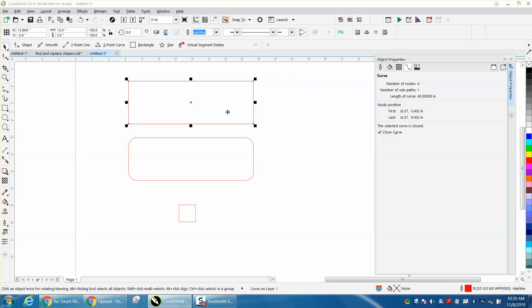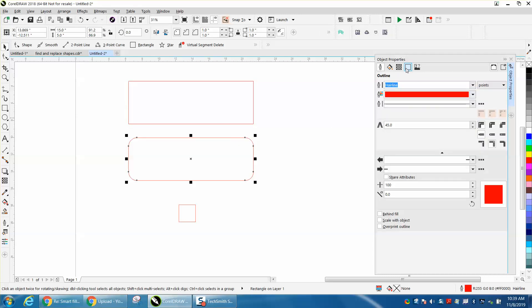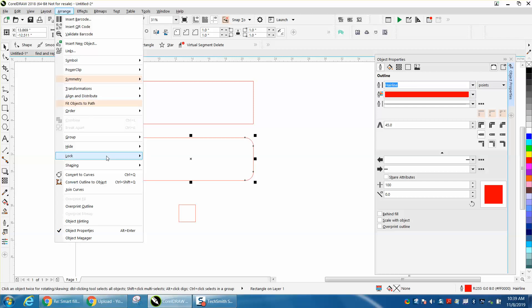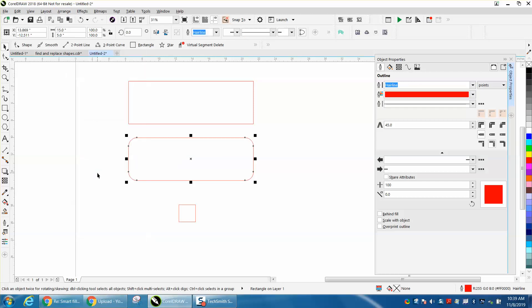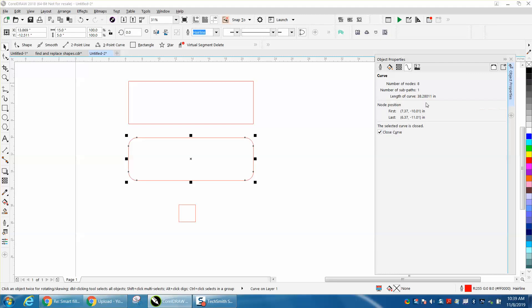Now, if we look on here, that goes away because this is not converted to a curve, so go up to Arrange and convert it to a curve, and then you can see this curved line, and this is 38.28011 because of the sloped sides.